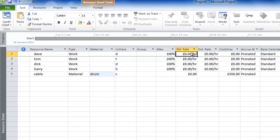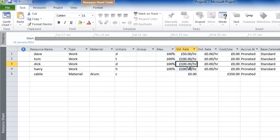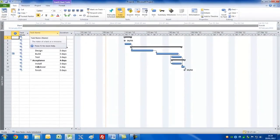In terms of Dave, Tom, Dick, and Harry, we can set their costs. We'll put Dave at 50 pounds an hour and the rest at 100. That's our resources done. Let's go back to the Gantt chart view.